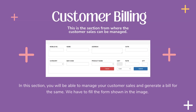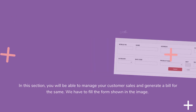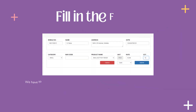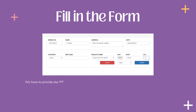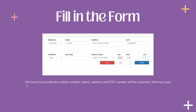We have to fill the form shown in the image. The first step is to fill the form. We have to provide the mobile number, name, address, and GST number of the customer.